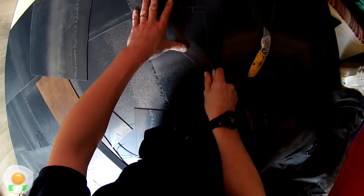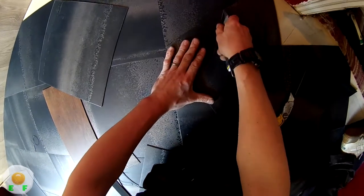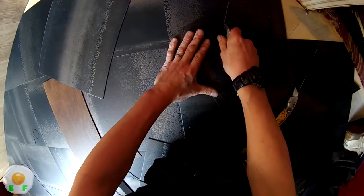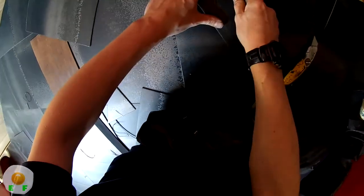If you do mess it up, you can always use the piece you messed up as a template, mark on it where you've gone wrong, and then you've got that as a template for your next piece.